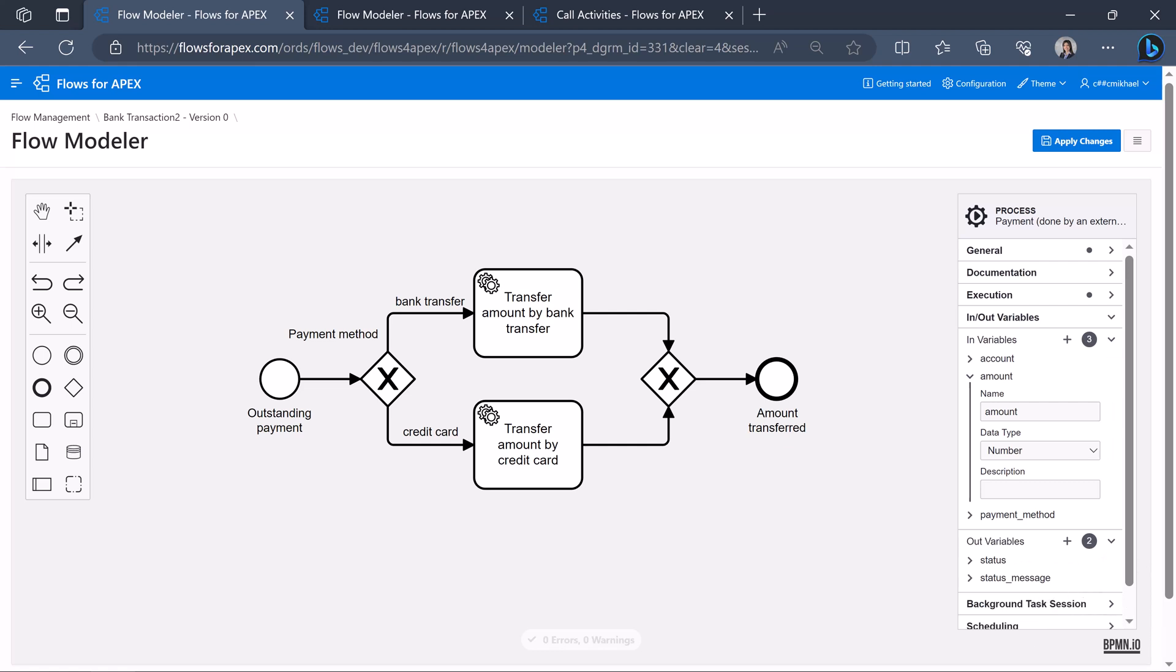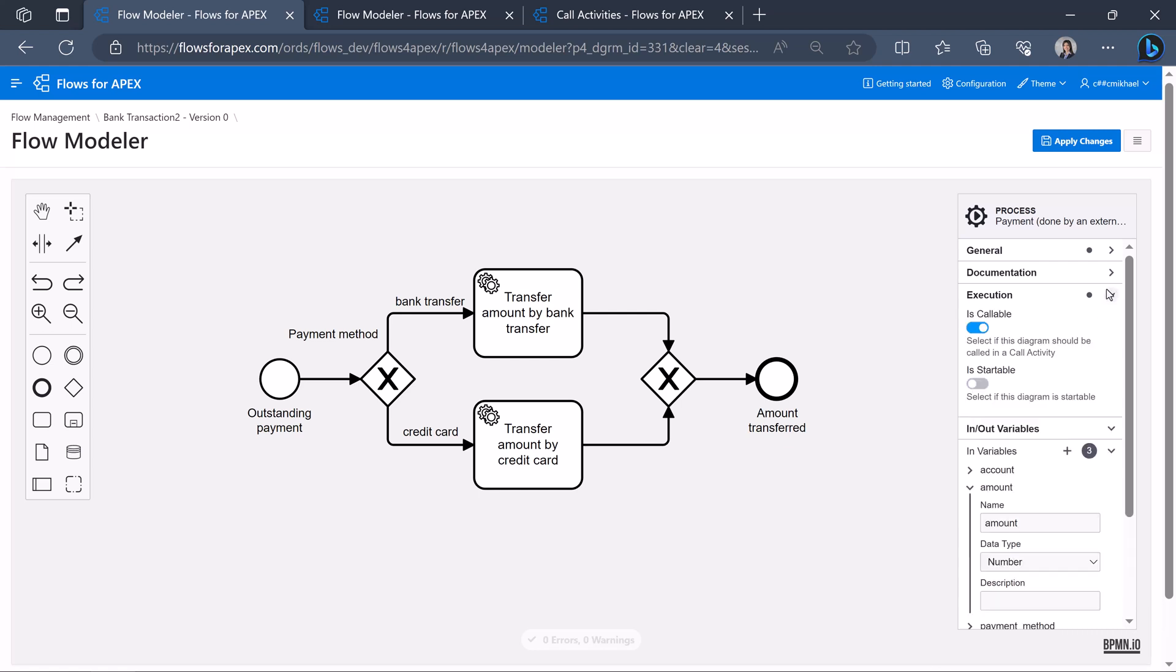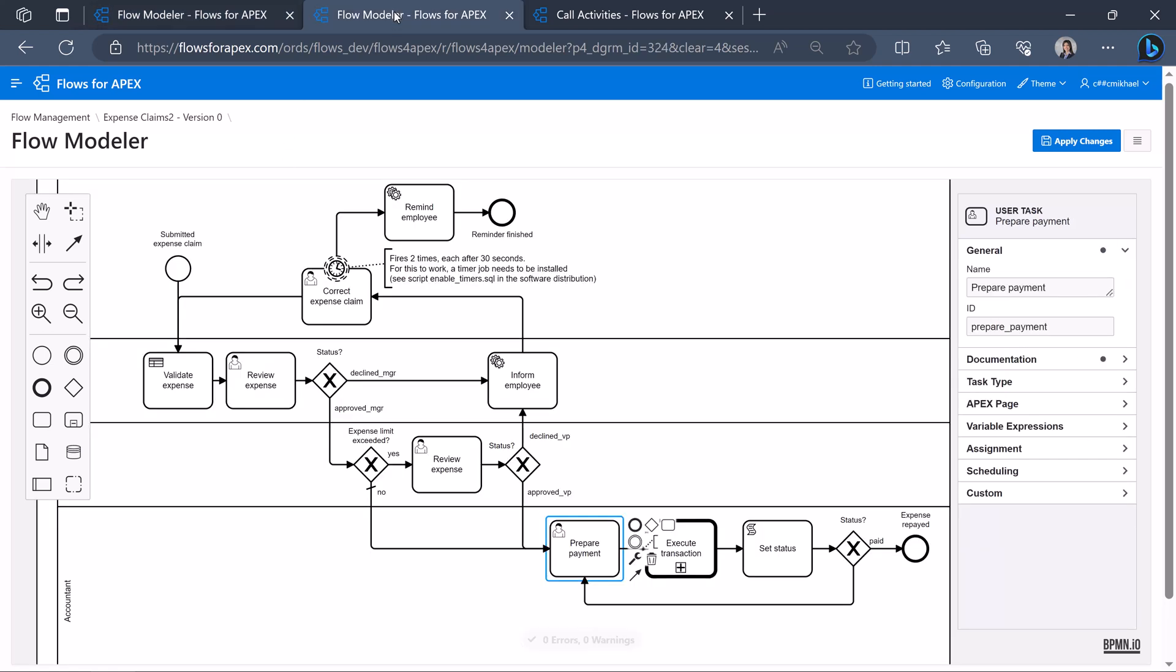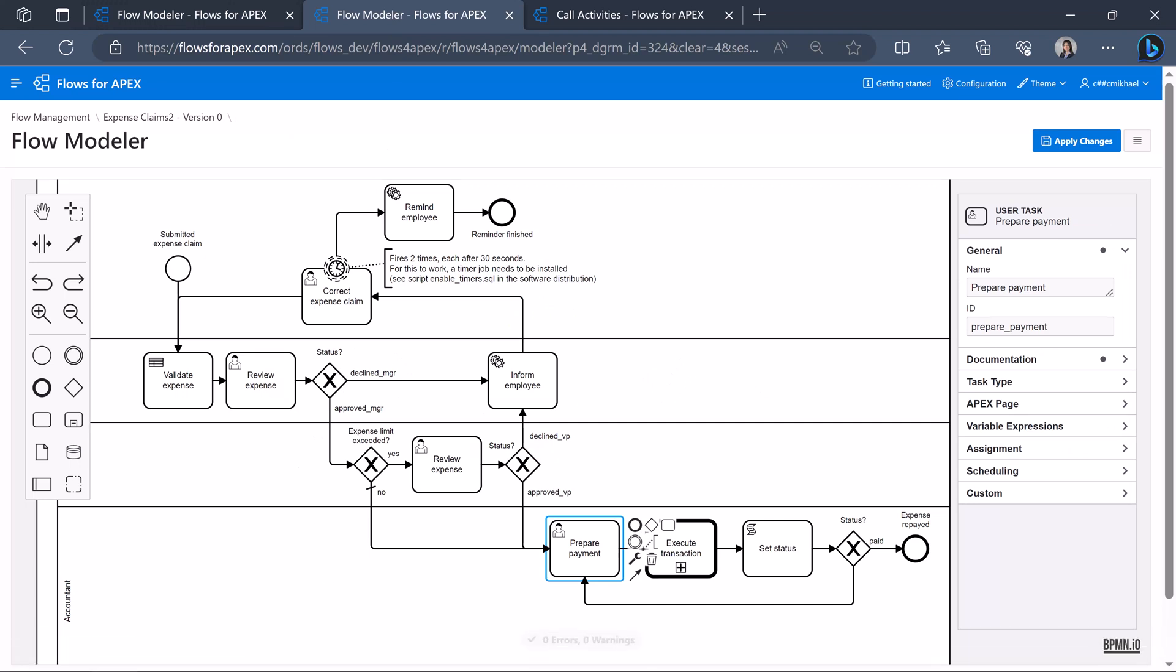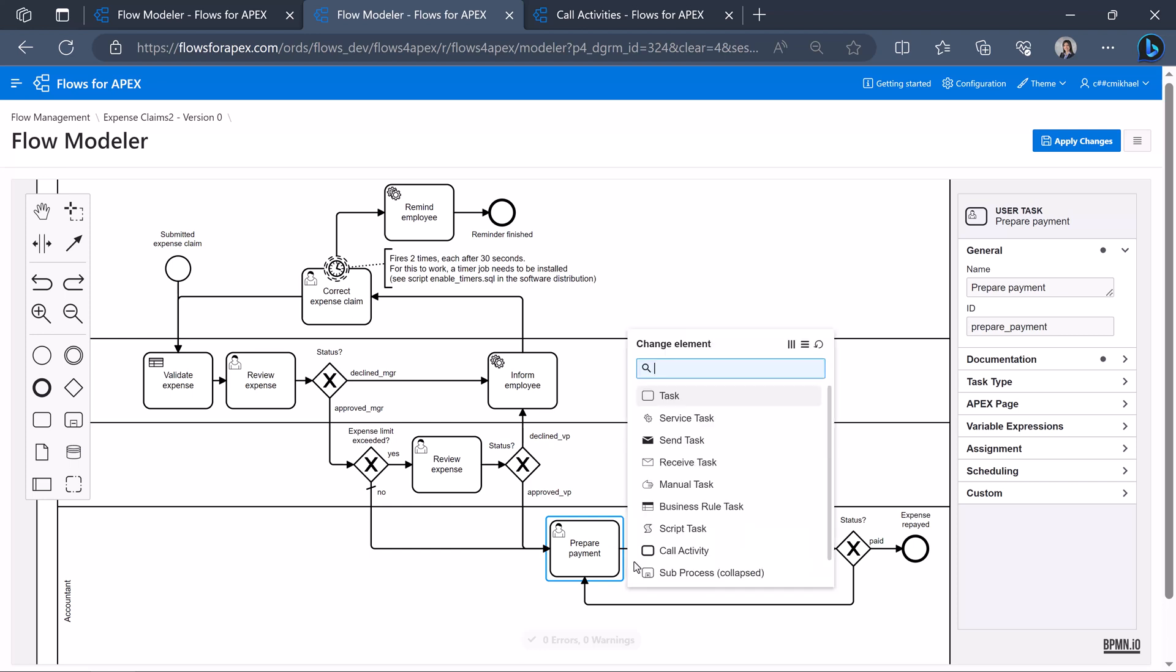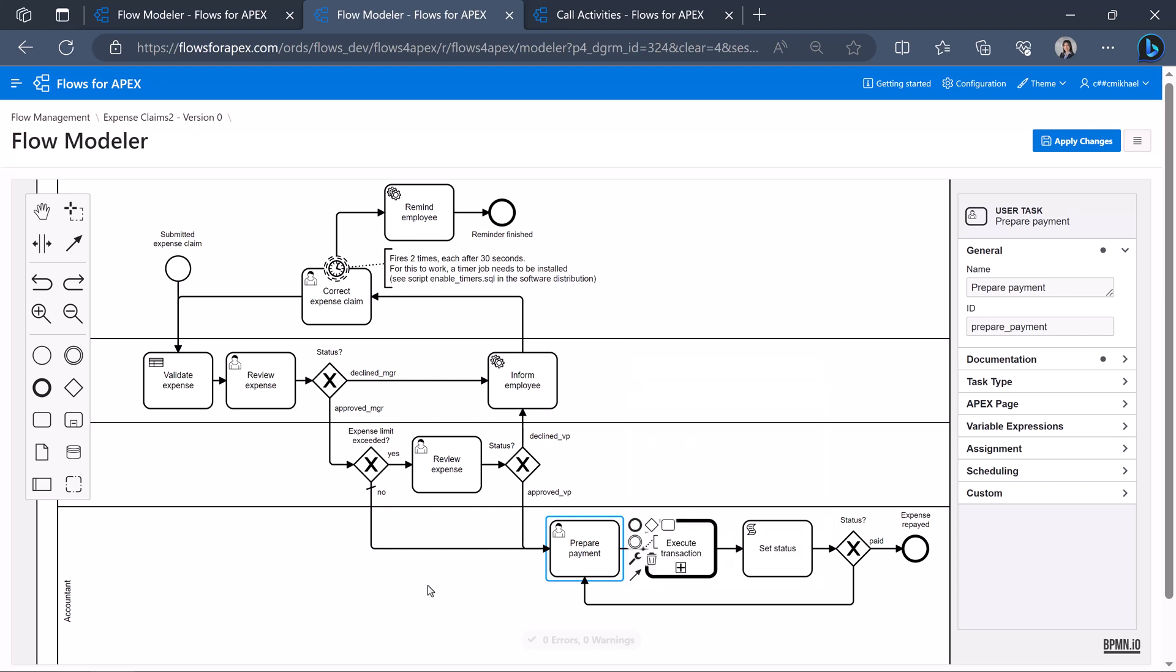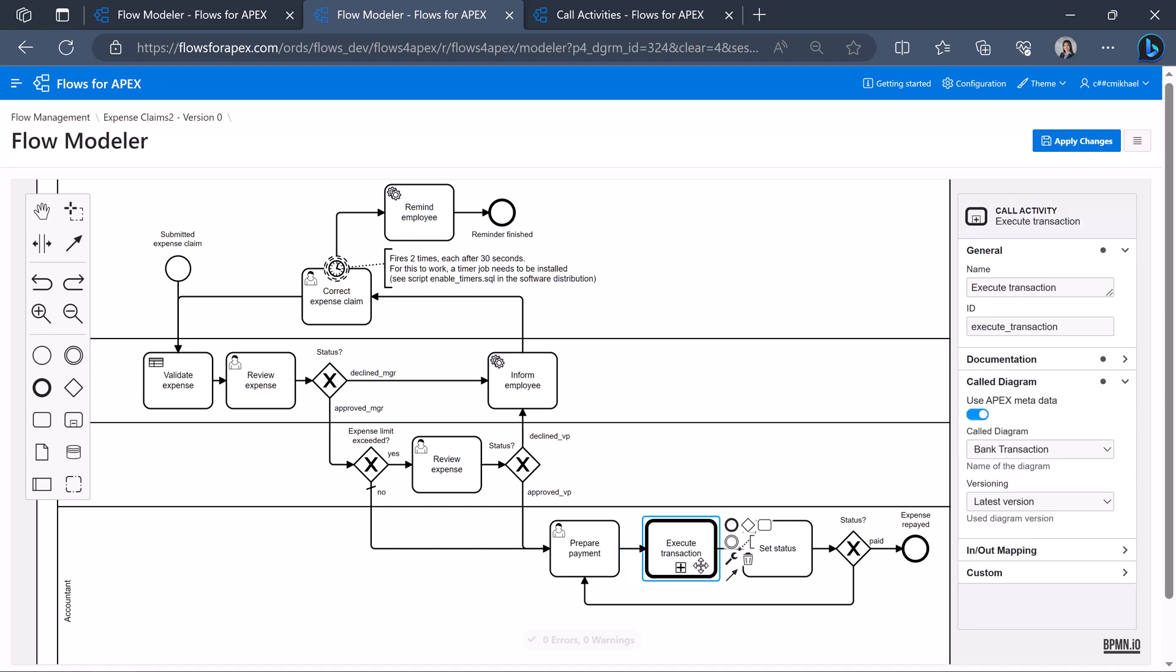In order to make this diagram callable by another diagram in a call activity, we have to establish in the execution settings that this diagram is callable by switching the switch on. Then, in the expense claim diagram, we can call the bank transaction diagram by creating a call activity after a task by clicking on the wrench. So we can create a call activity and this call activity, we can name it execute transaction.